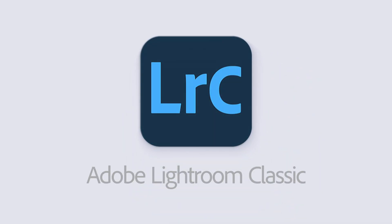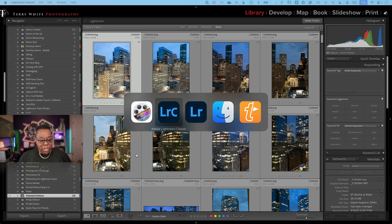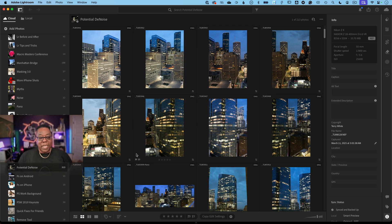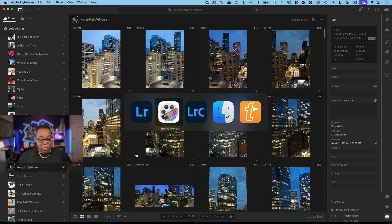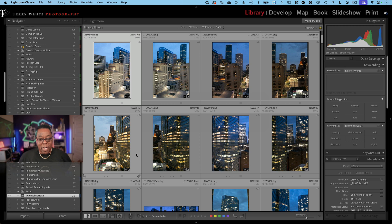If I switch over to Lightroom, it's got the same album with the same photos that also need to be denoised, just so you can see the same examples in both applications. I'm going to switch back to Lightroom Classic and show you that one exclusive feature to Lightroom Classic as of this recording, and then we'll talk about the other two ways of the three total.